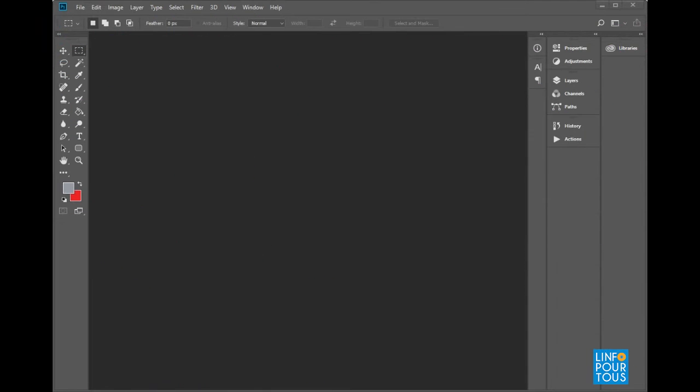Hi, everybody! In this first lesson, we will introduce you to Photoshop, and we will explore together its welcome screen.